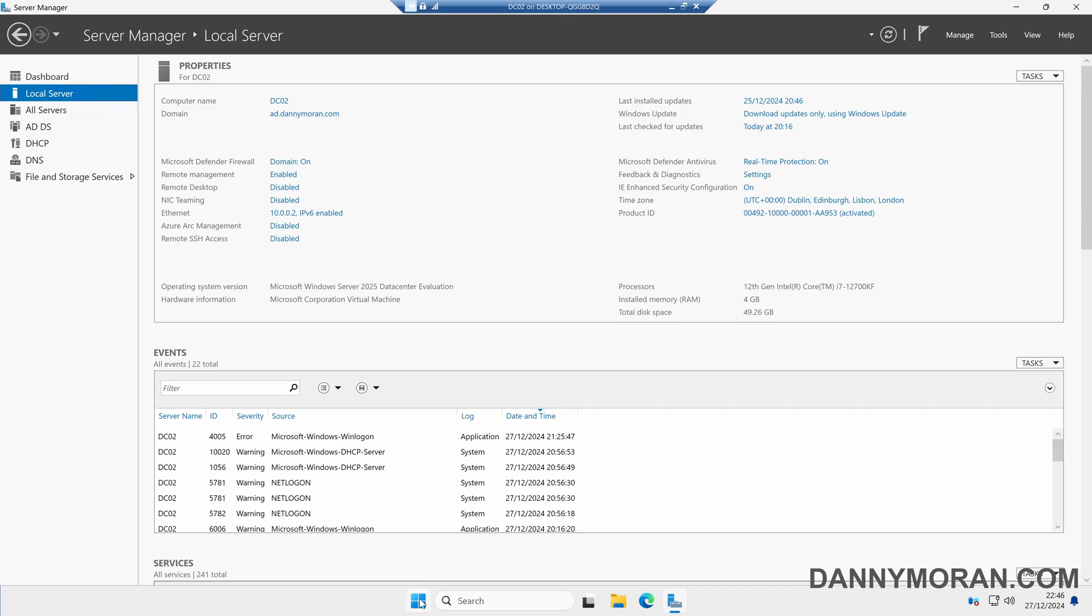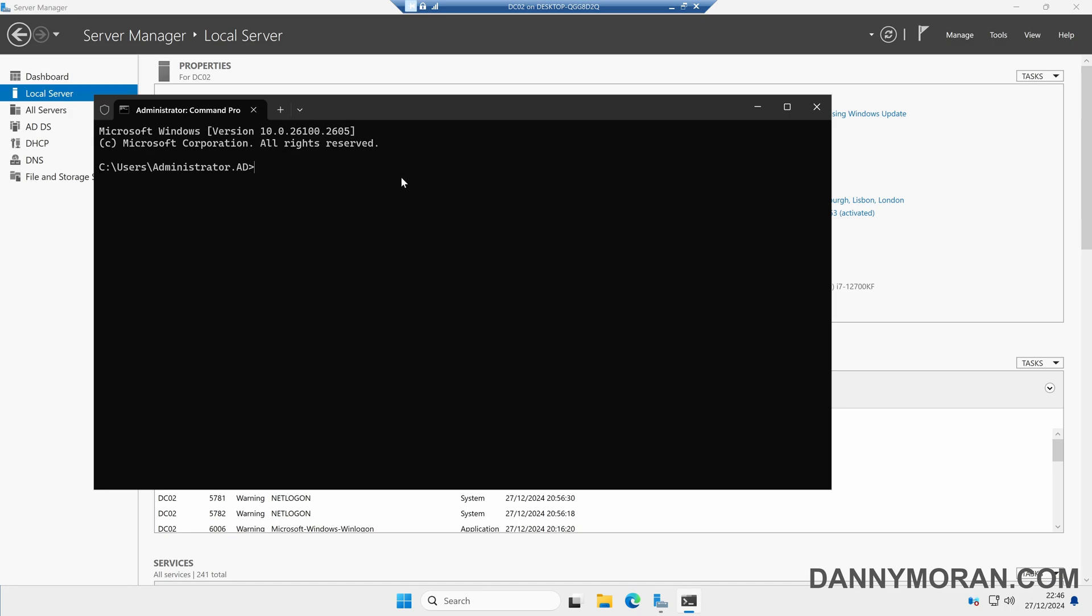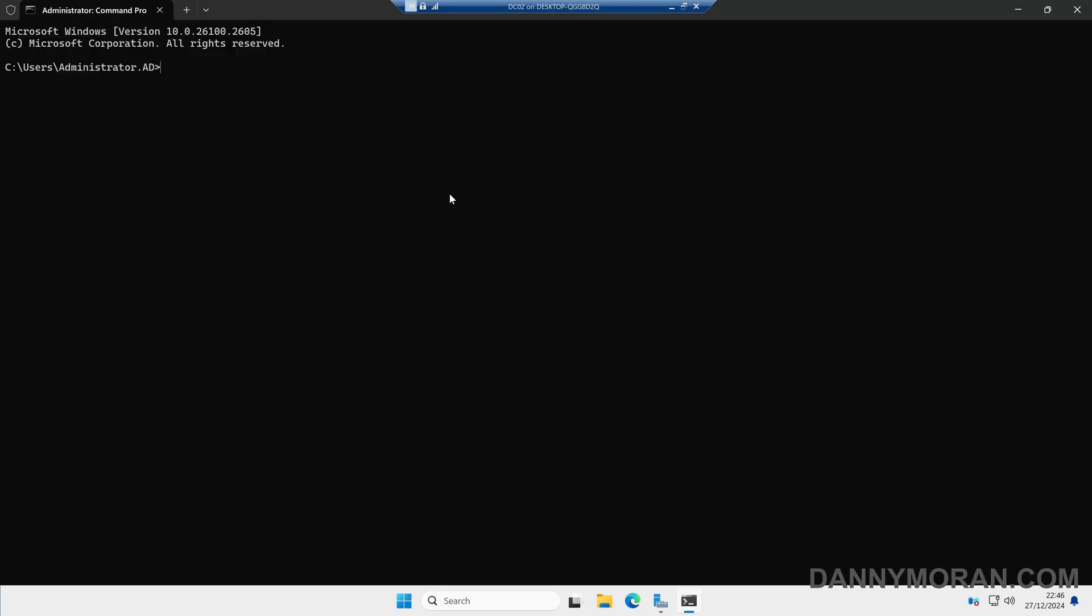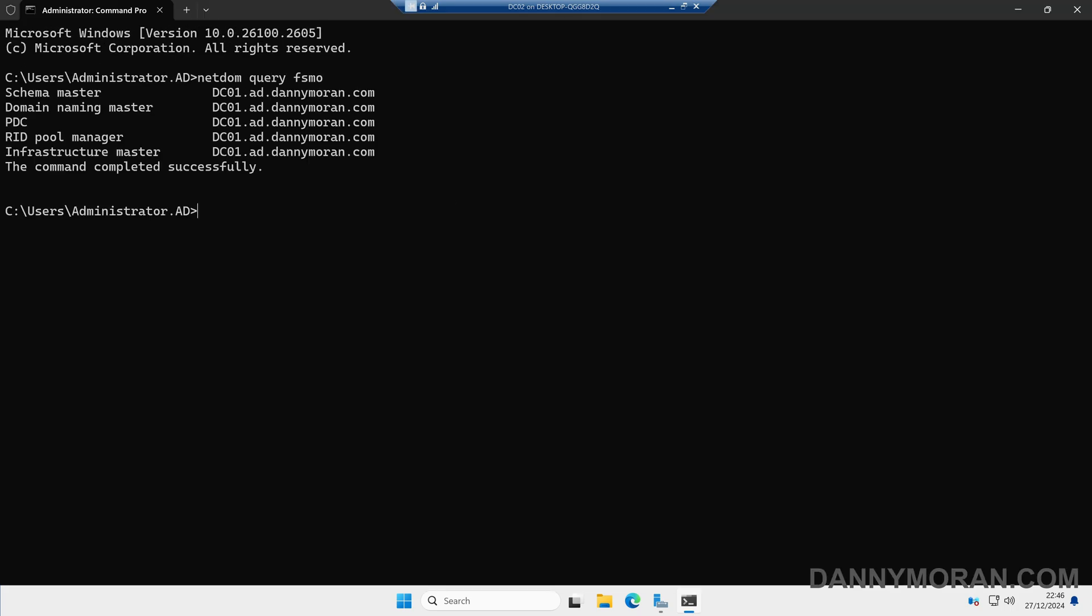The next thing I'm going to do is run a command prompt, and then within the terminal we'll run netdom query fsmo. This will return the five FSMO roles and tell us what domain controller the FSMO roles are currently hosted on.